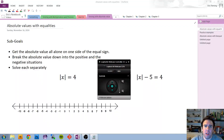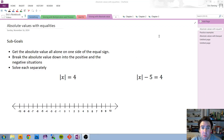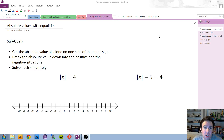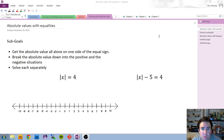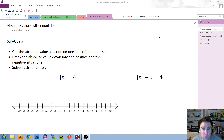Hello and welcome. Today I'm going to talk a little bit about how absolute value affects our equations and our inequalities. Back in chapter 1 we talked about absolute value and we said that absolute value is the distance a number is away from 0.